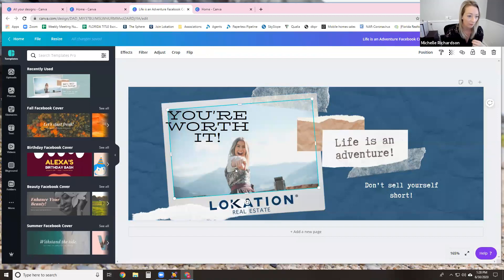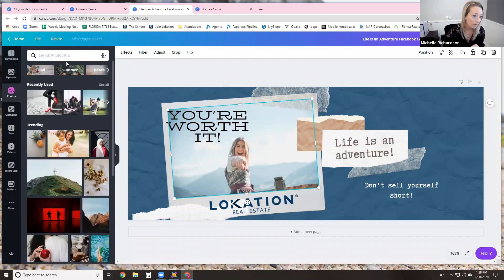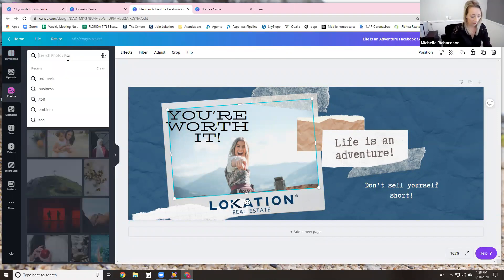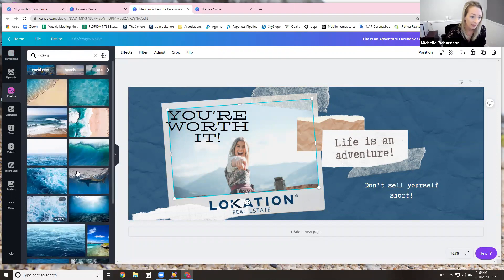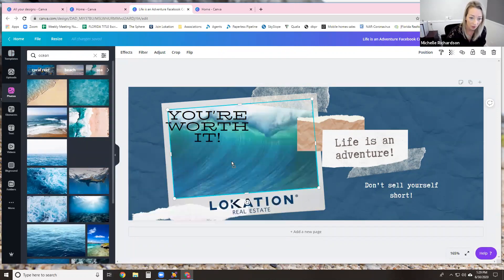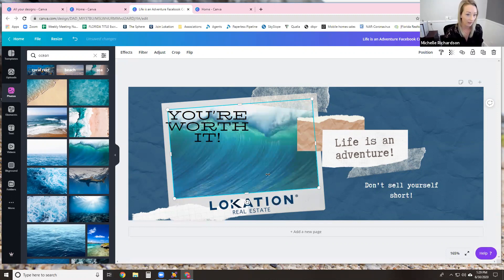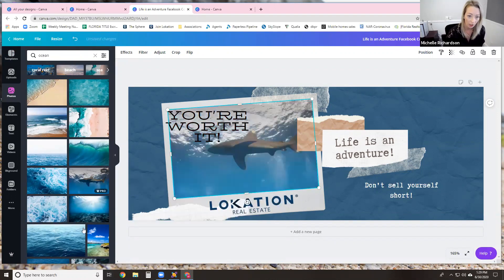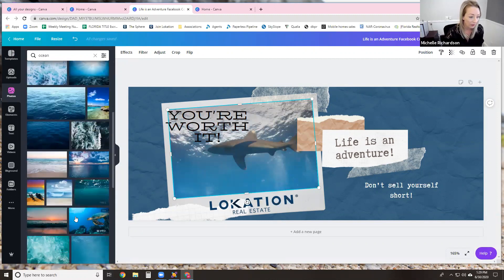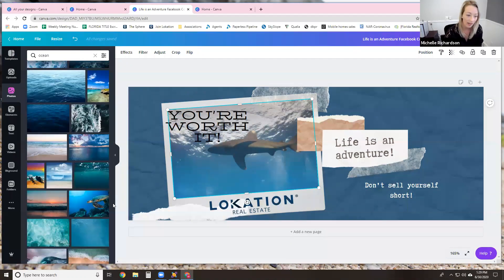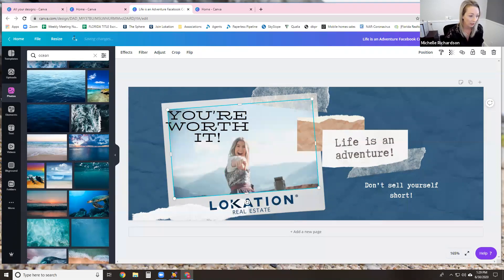You can change the photo — if I didn't like this girl, I can go to photos and say I want a picture of an ocean. I liked this giant wave — I could put this giant wave in here. Now all of a sudden I'm going to have a different look, or like a shark — I could put the shark in there. There are different things you can always change and move around. If you don't like it, remember the back button is up here so you can always change it back.